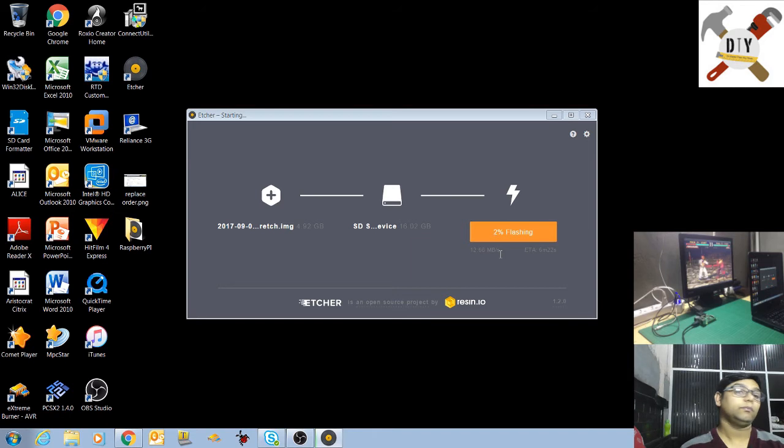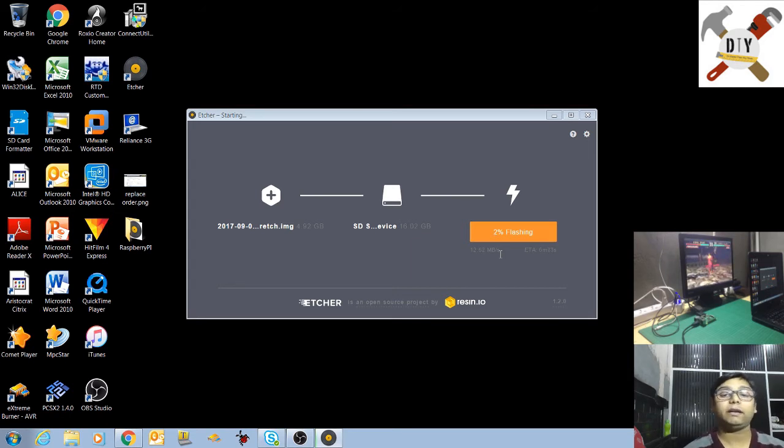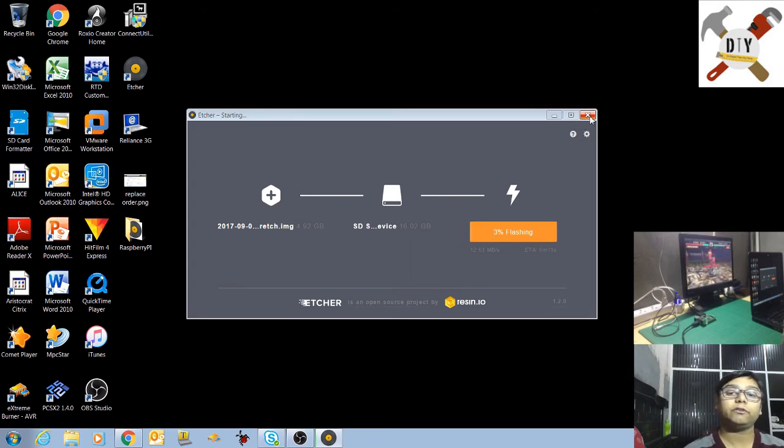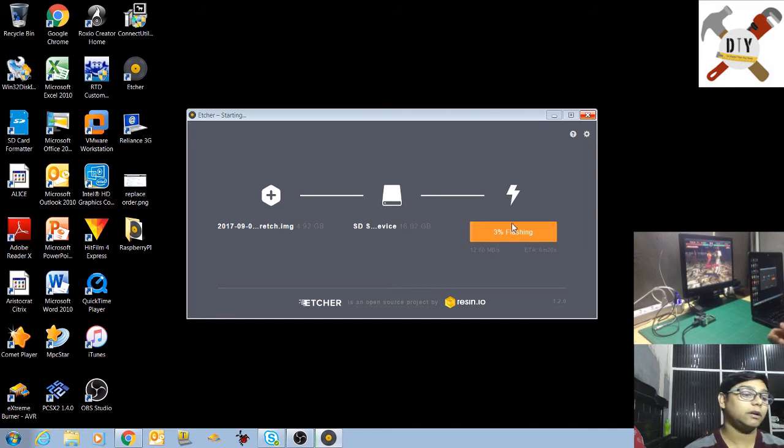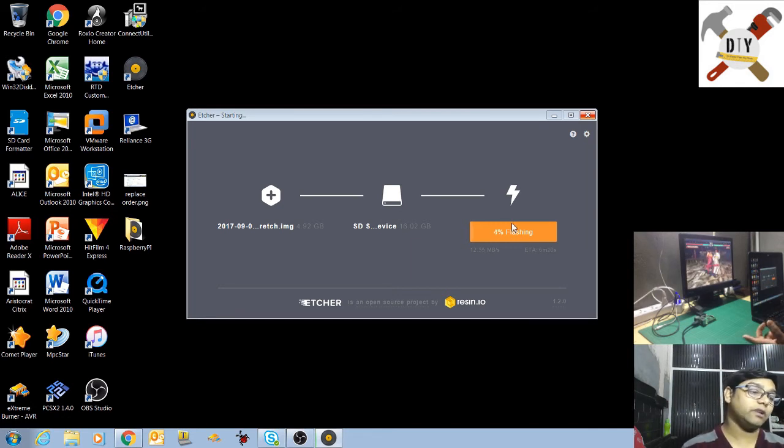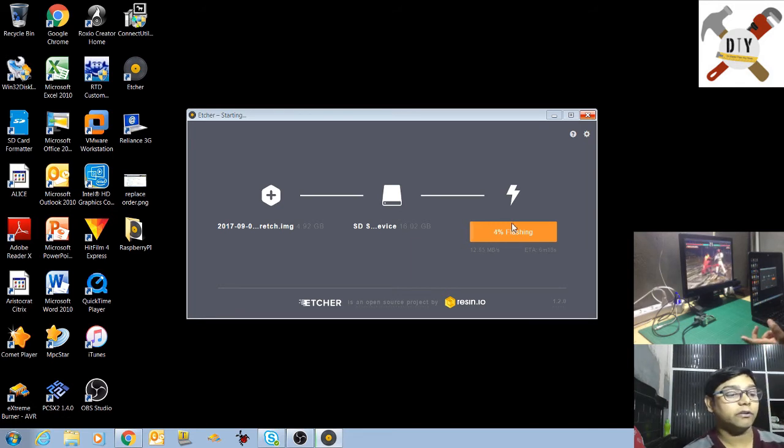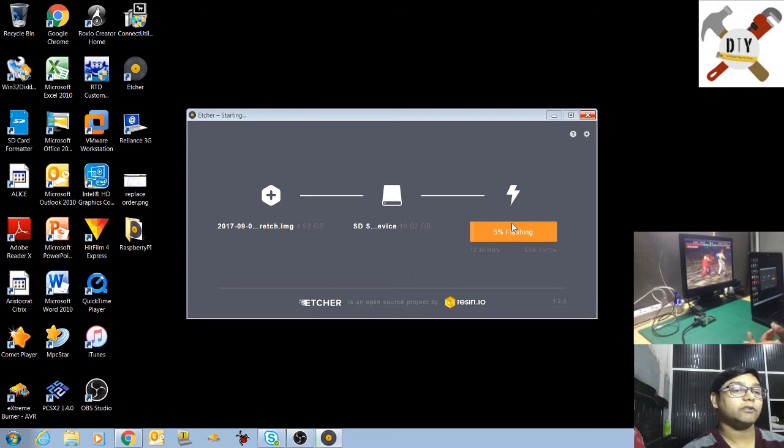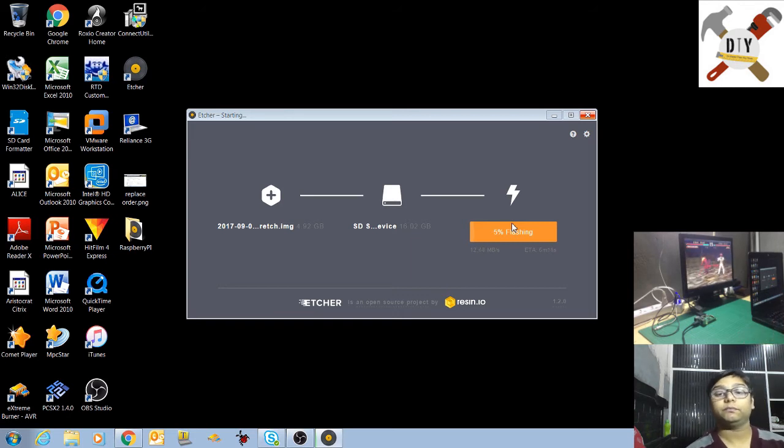After that, you just have to close this window and unplug the SD card, then insert the SD card into the Raspberry Pi and power up the Raspberry Pi. You will get the operating system. So it will take some time.